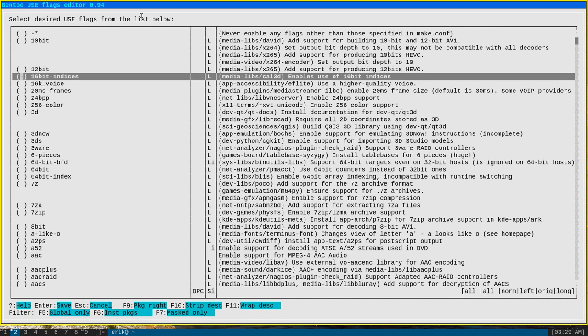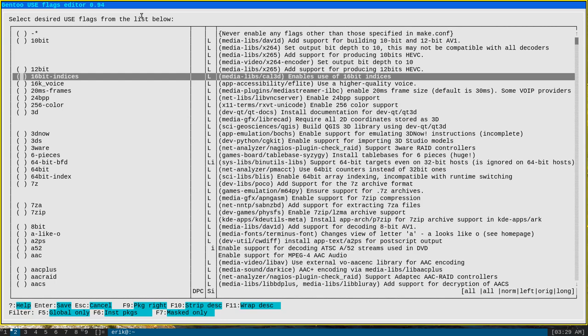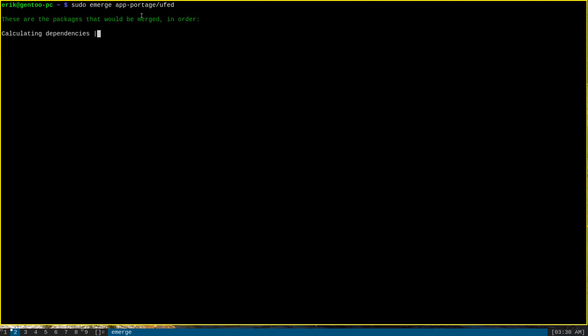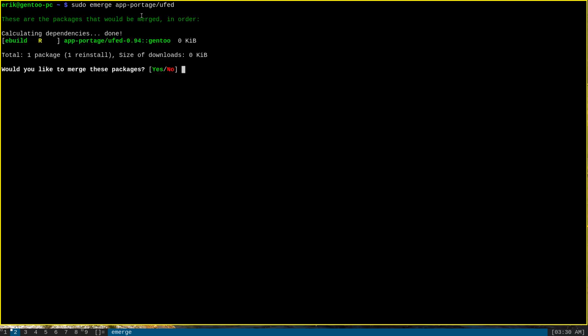Like I said, I don't use it much myself, but sometimes a graphical interface is nice for this sort of thing. One thing to note is that unlike the previous two programs I showed, UFED is not installed by default on Gentoo. In order to get it, let's get out of here, you'll have to merge app-portage/ufed, and that will download and install it on your system.